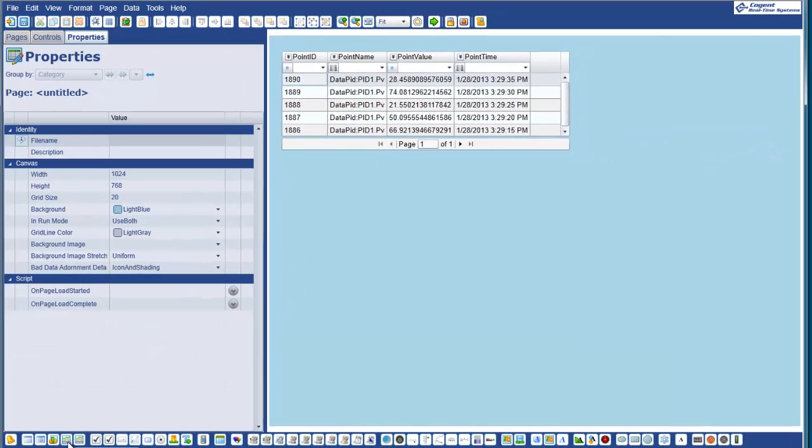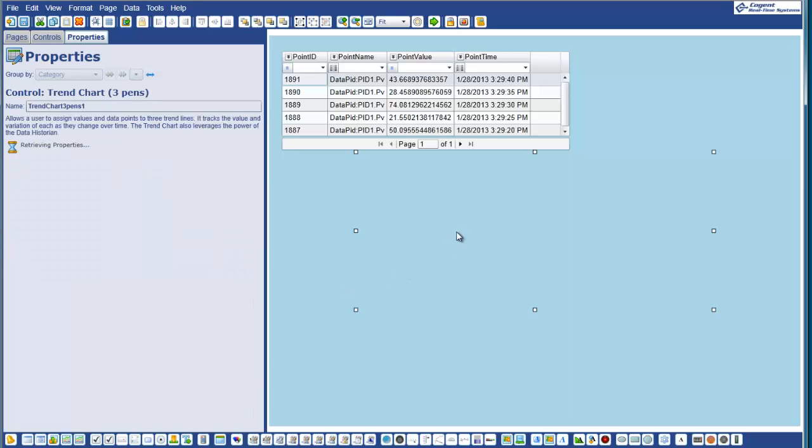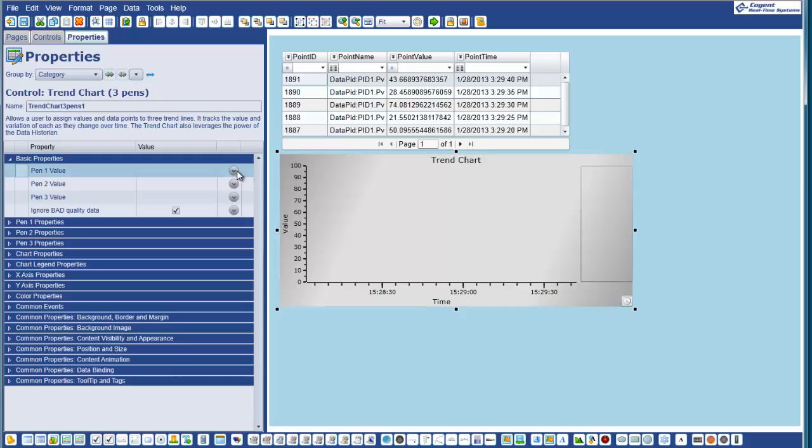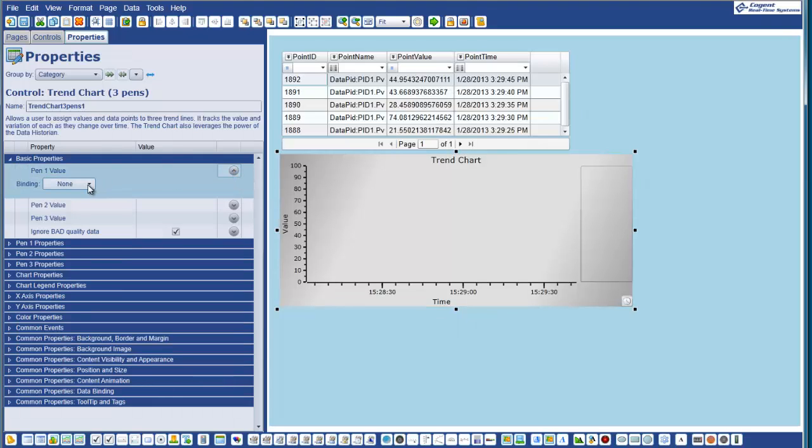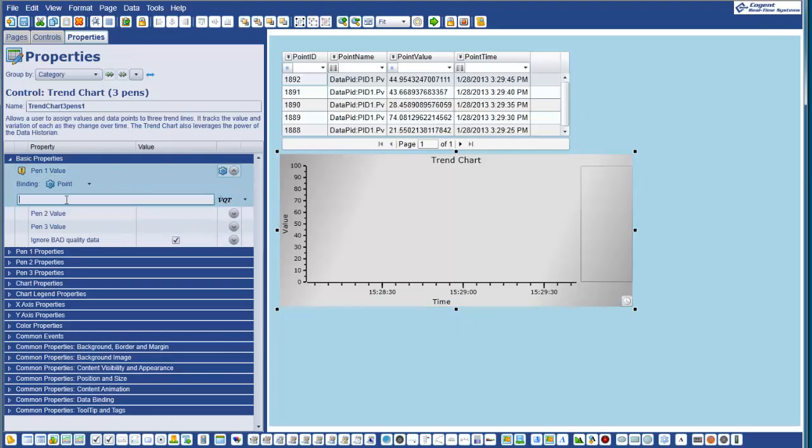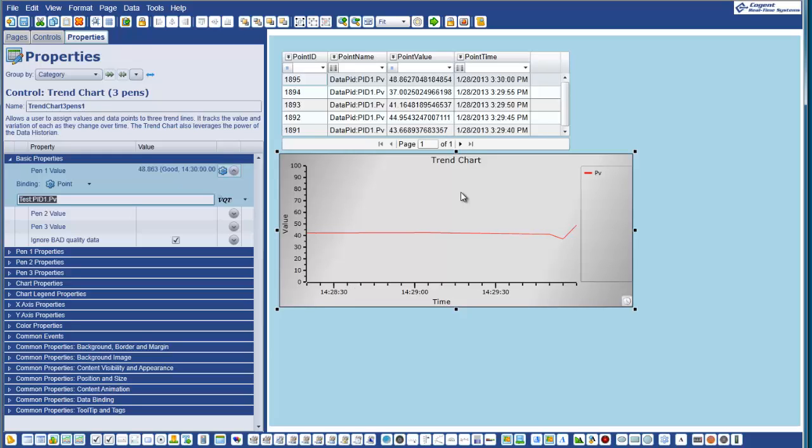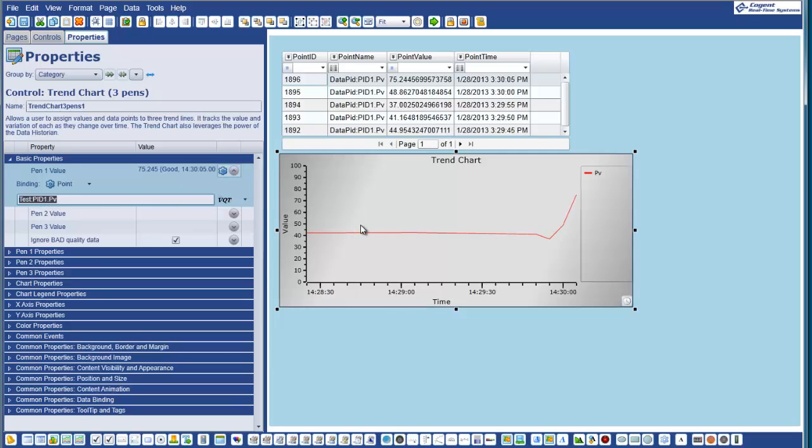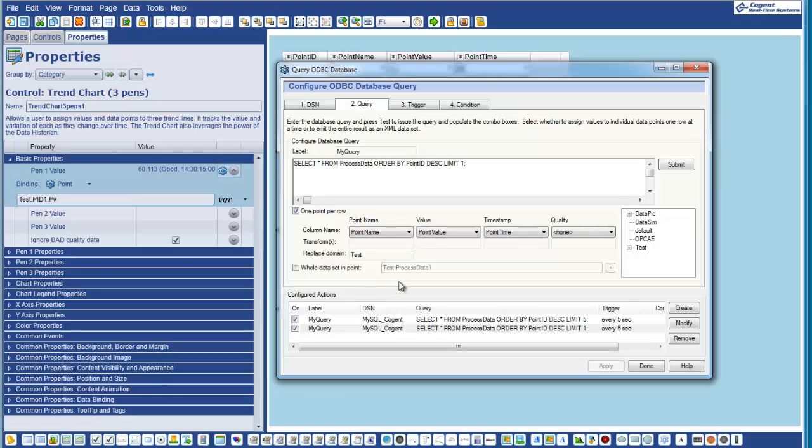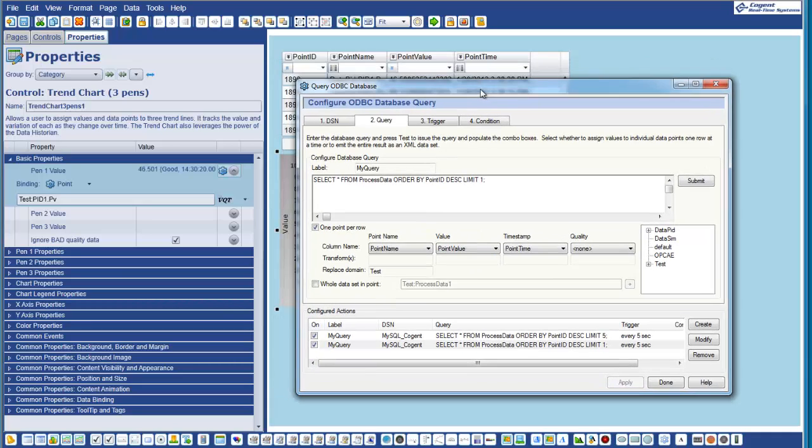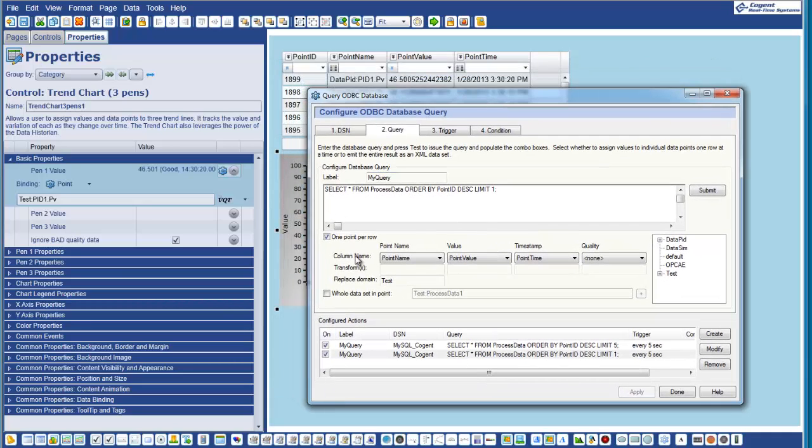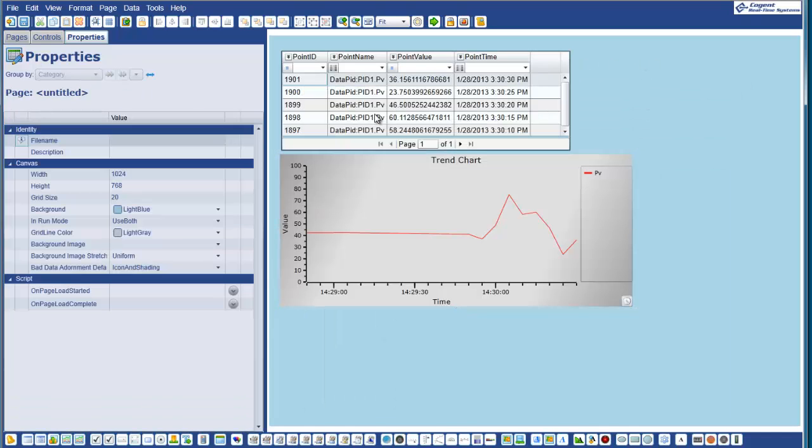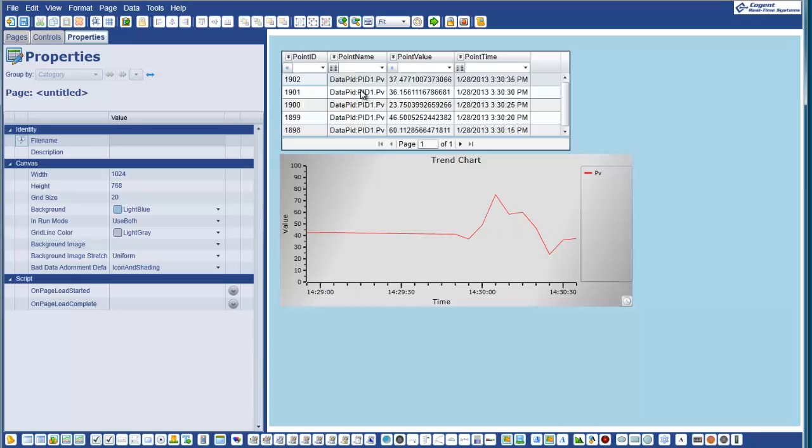But this single point value we can now use, if we go back to WebView, I can now put a trend chart on the page. And I can bind PEN1 to a data point. Let's say in my test domain I want to pick the PID1PV value. And then every five seconds as that query executes and we get a new value stored in the data hub for test1.pid1.pv, our trend chart will pick up the data change and we'll plot that. So you see what we've done is we've configured two actions within the data hub, both reading from the same database. One of them is creating a single point with a value that's changing that we're mapping to a trend. The other one's creating a data set that we're displaying within the new filtered point table within WebView.